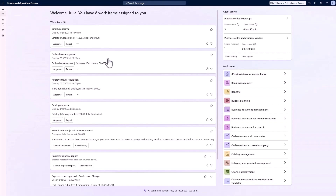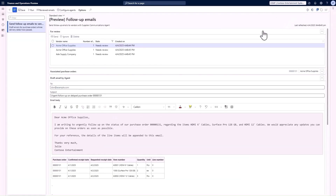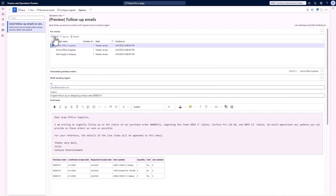We head back to the landing page and now we can see a second item under agent activity. If we click in, we can see it's instantly generated three follow-up emails across two different suppliers. Looking at this one, we can see an entirely personalized email for that vendor based on all of the rules I set up — pulling in item numbers, confirmed receipt dates, requested receipt dates, quantity, unit, and so on. The email is ready for me to send straight to my vendor. I chose to have the ability to edit it, but we could also have set it to send automatically. All I have to do is click send.